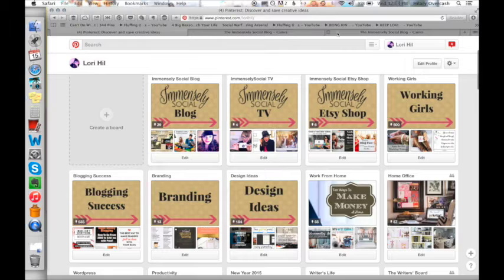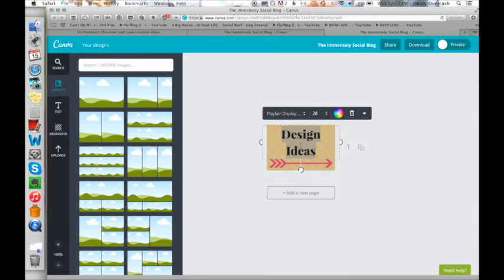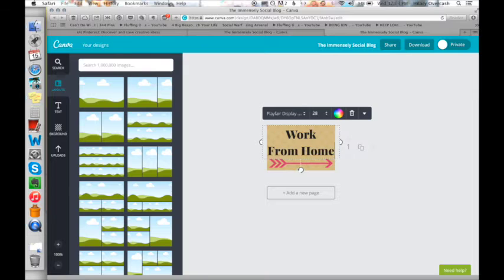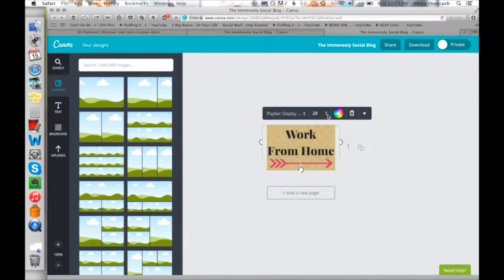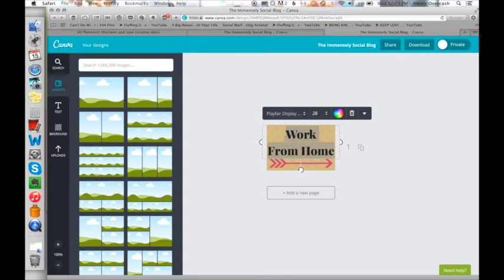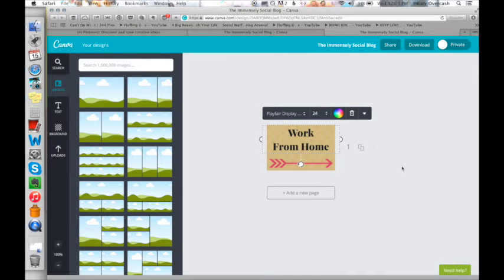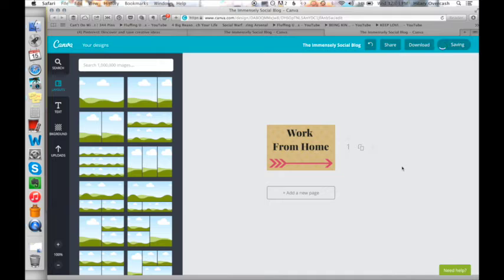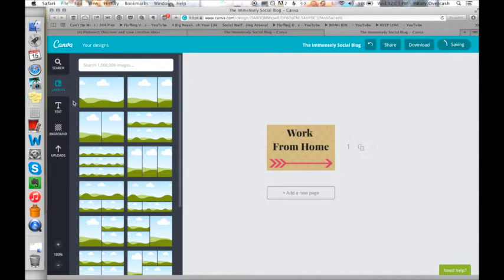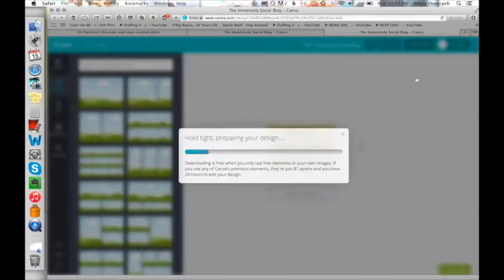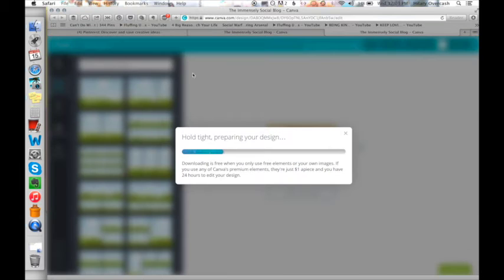So the next one was work from home. So I'm just going to type in work from home. And I have, we're going to have to resize this a little bit for that one. And that's it. And then I wait for it to save and I download it as an image.